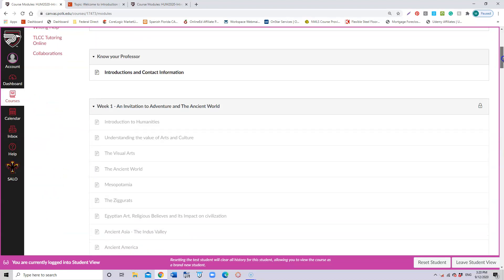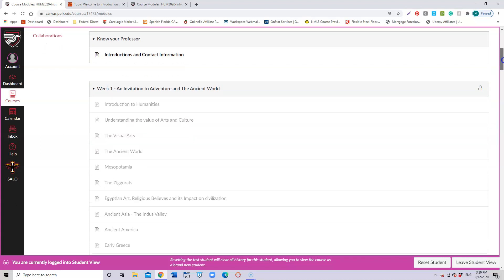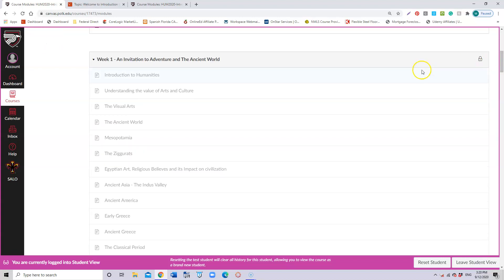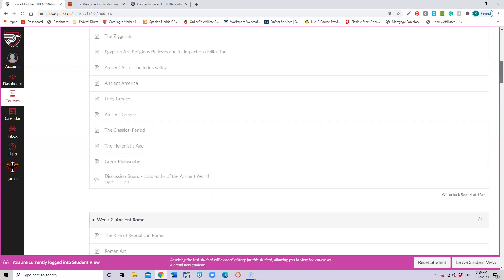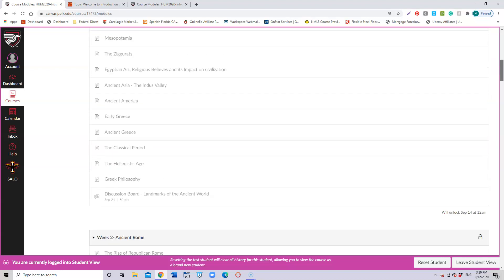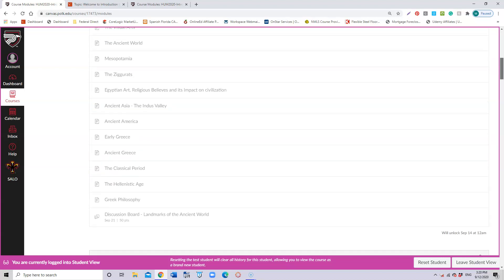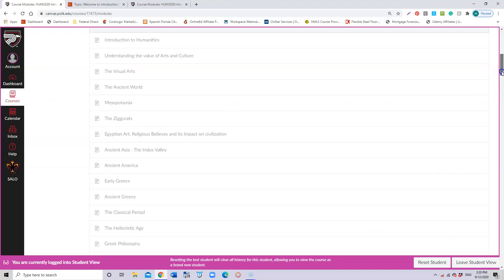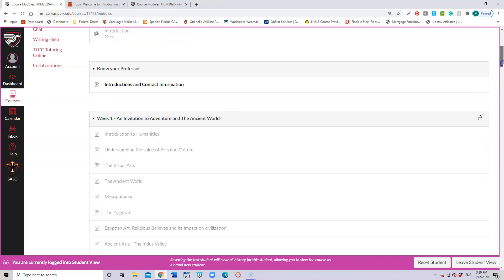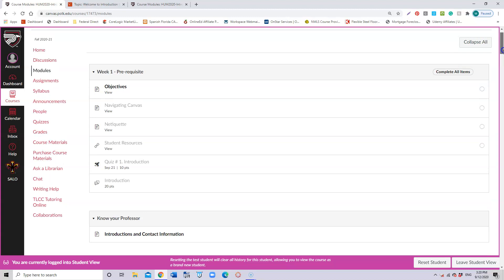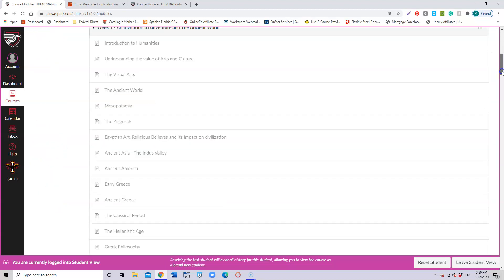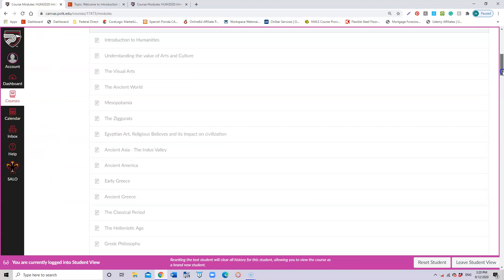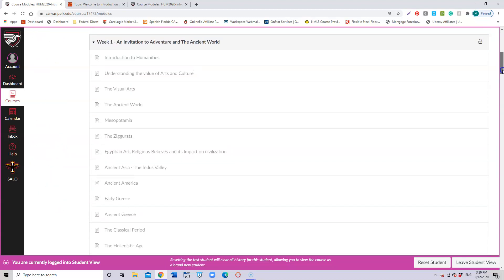As you can see, Week One is going to be locked until September 14, so at midnight it's going to open the rest of this information. For now, you only want to work on the prerequisite if you want to get ahead before Monday.